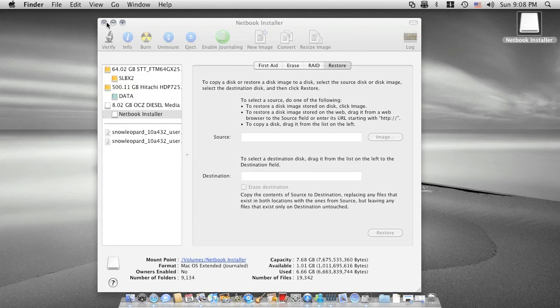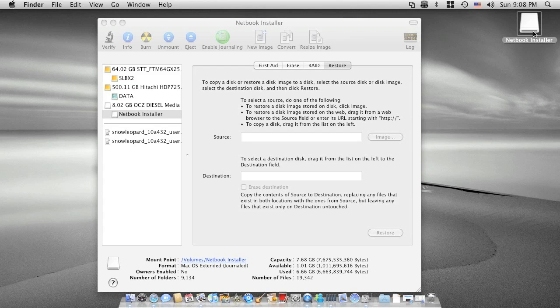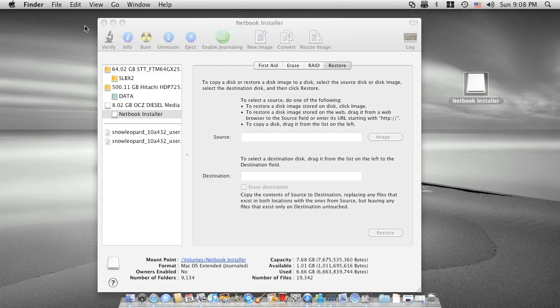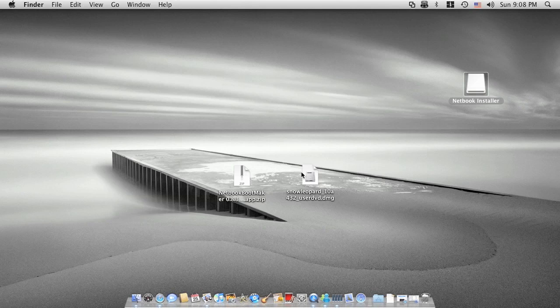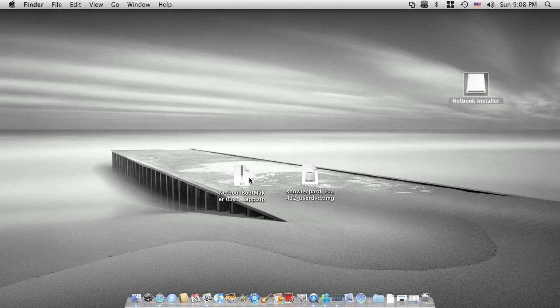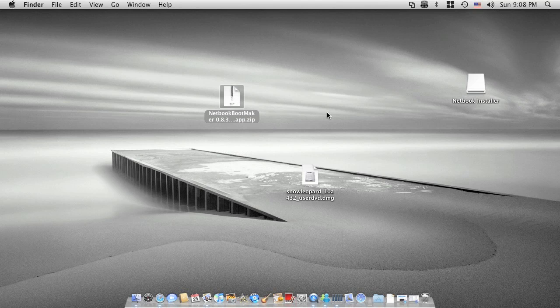Now this enters the second stage, which is to make the installer become a bootable drive for your Mini 9. Close this utility. Then we need to use the netbook boot maker.